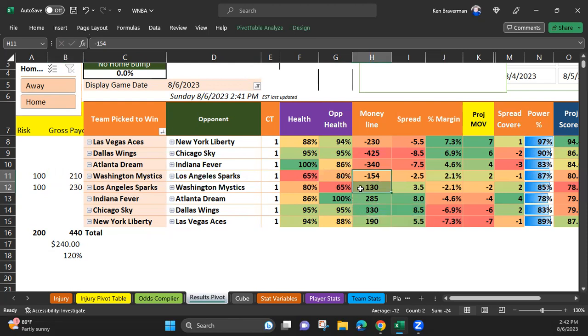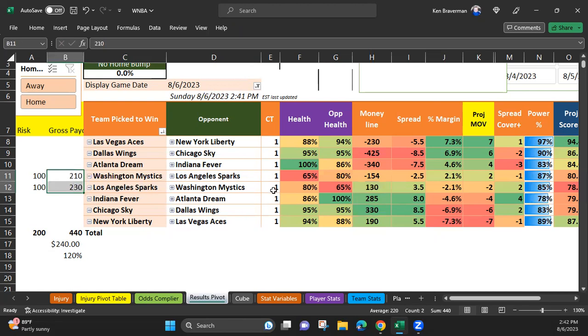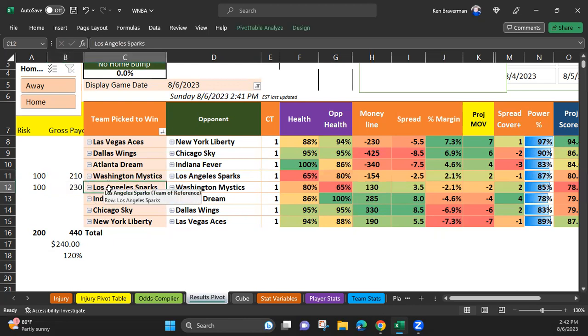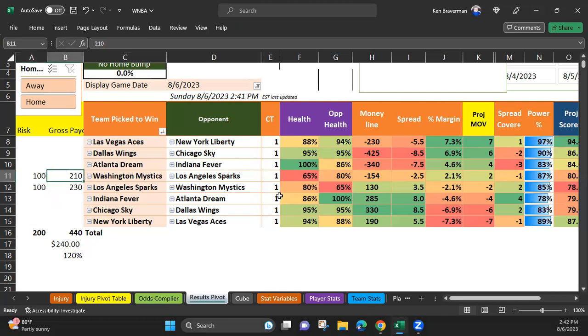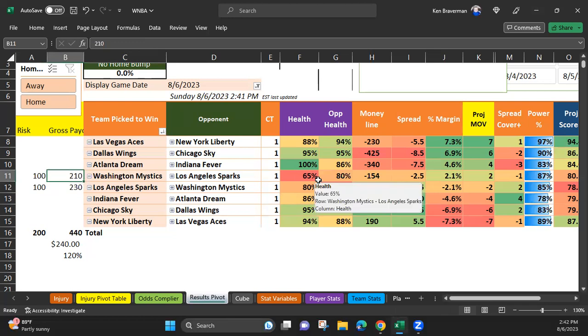So you do that, and if you get into this situation where the Sparks go ahead and the Mystics become an underdog, you have free reign to bet your $100 at that line that's better than plus 100. And guess what happens? No matter who wins, one of these teams wins.